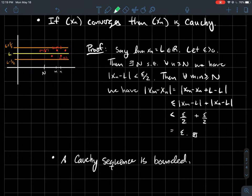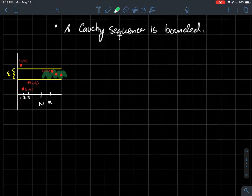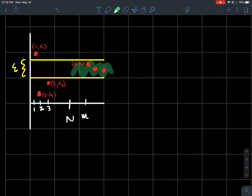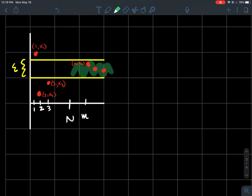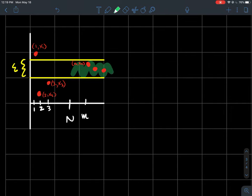Cauchy sequences are bounded. If all the points eventually get within epsilon of each other, pick epsilon = 1. Eventually all the points should be within 1 of each other, which takes care of all the tail terms — they're all less than the first tail point plus 1, whatever the limit is.